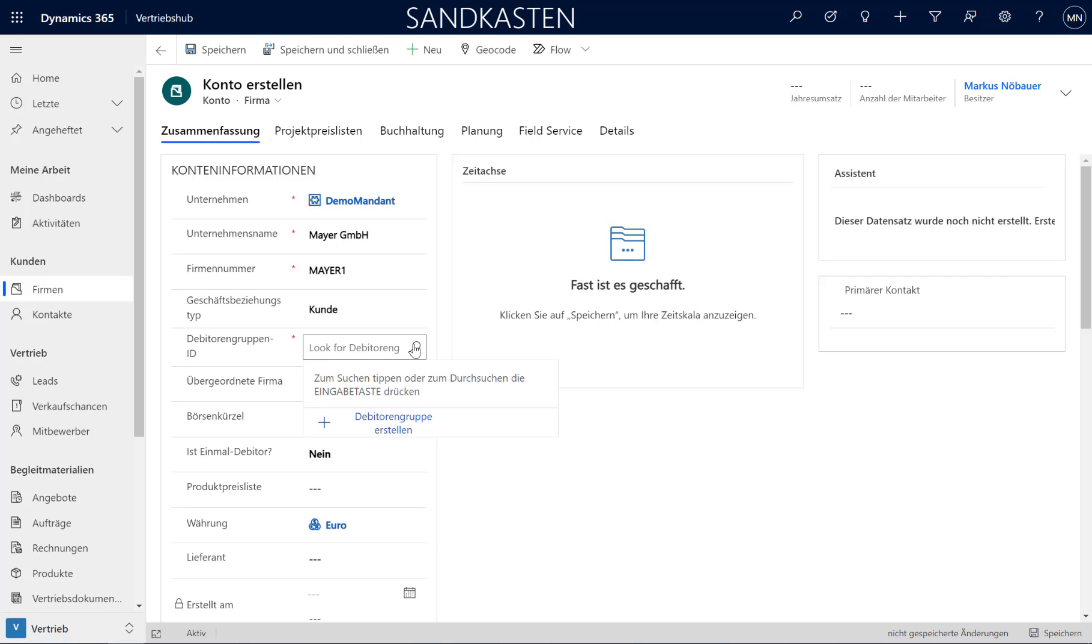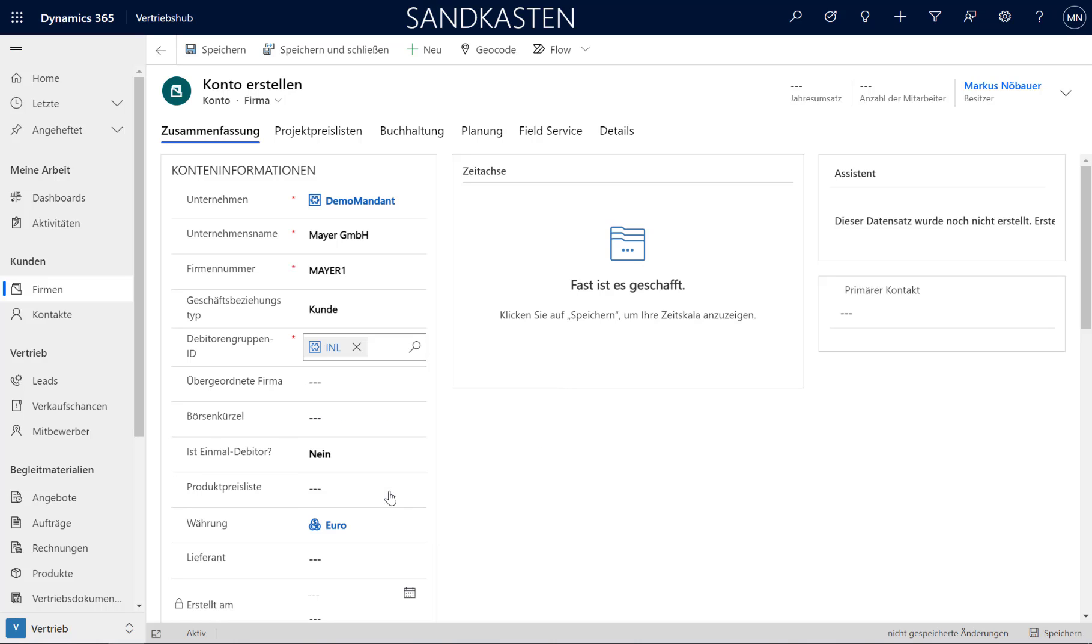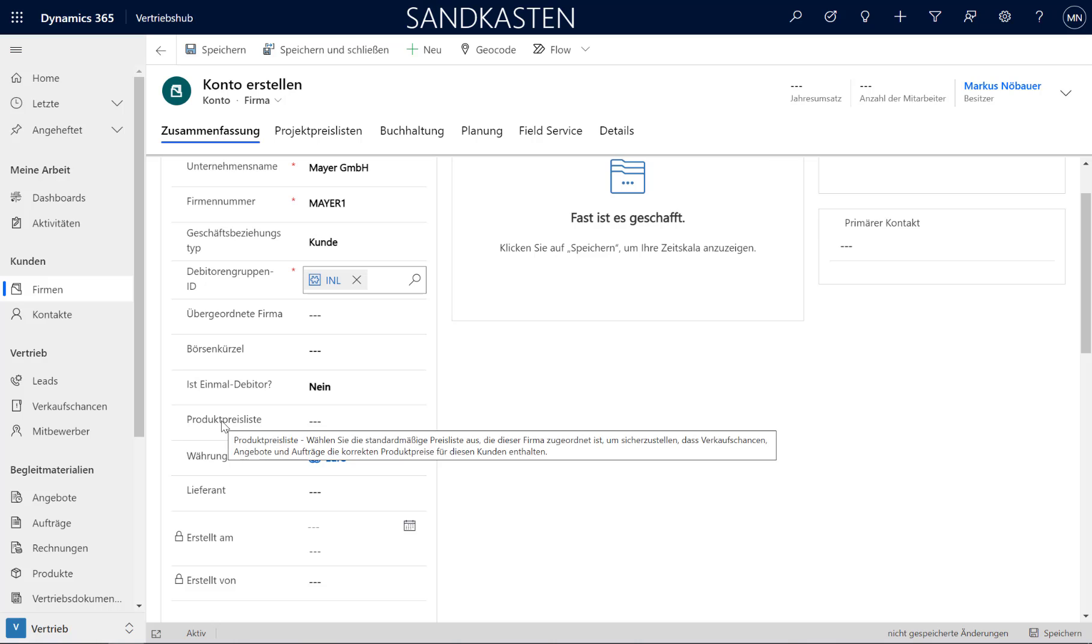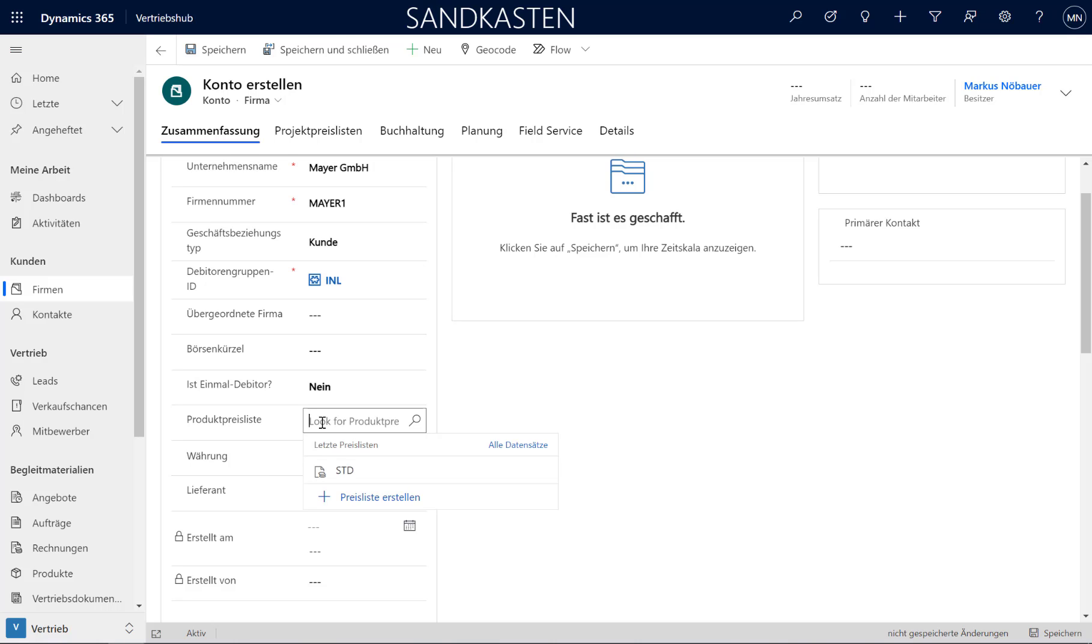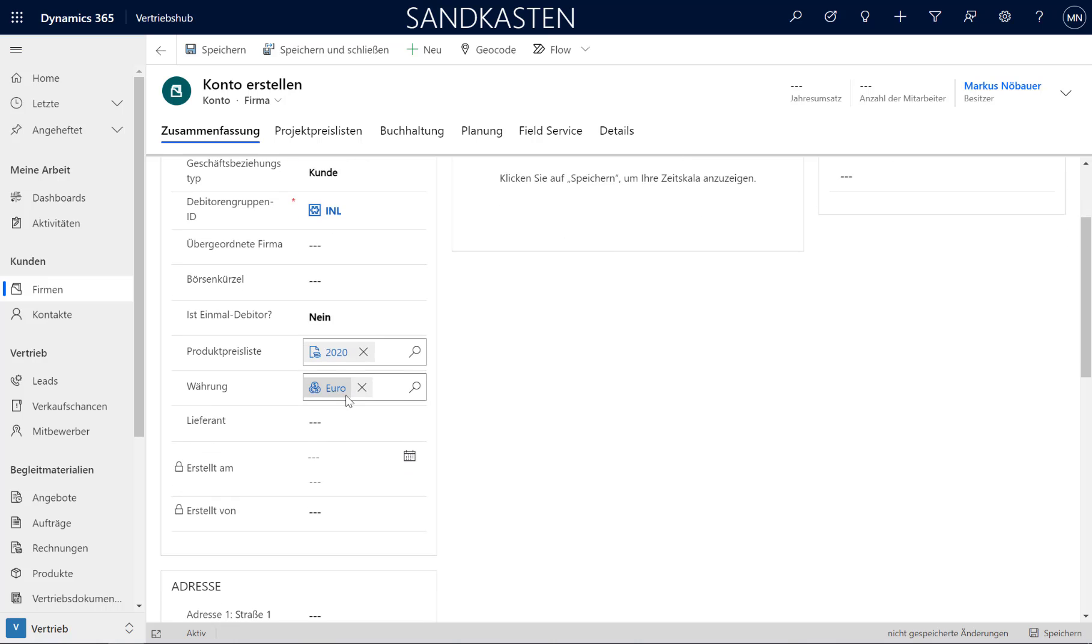The customer group will be a domestic customer. So I am choosing here domestic. It has no parent. It is not a one-time customer. In Dynamics 365 Sales and Customer Engagement there is a concept of a price list. So I have to use a price list here. And I am using the 2020 price list.